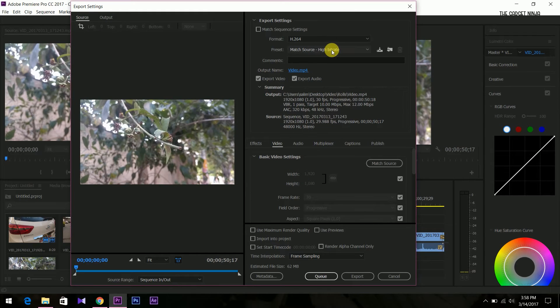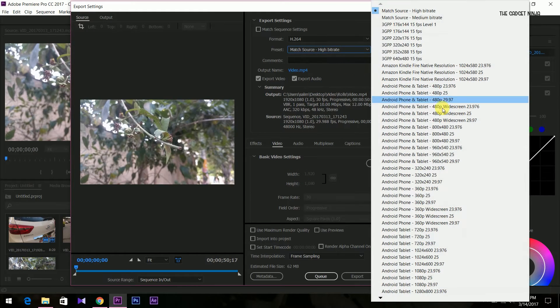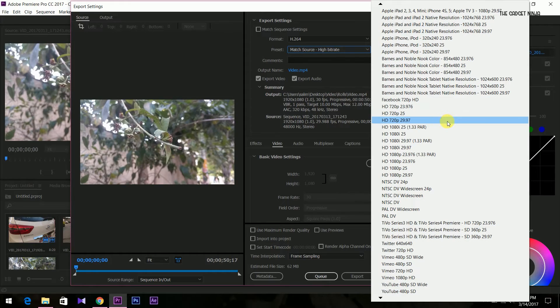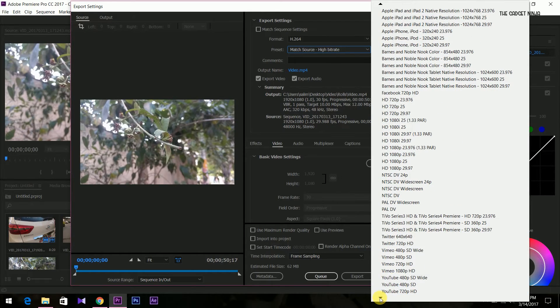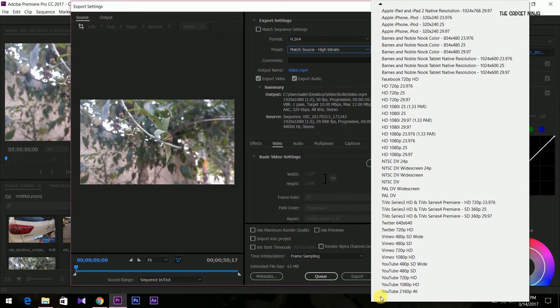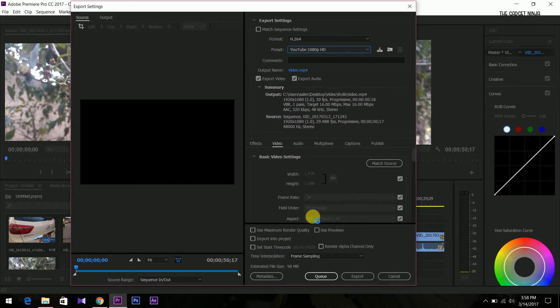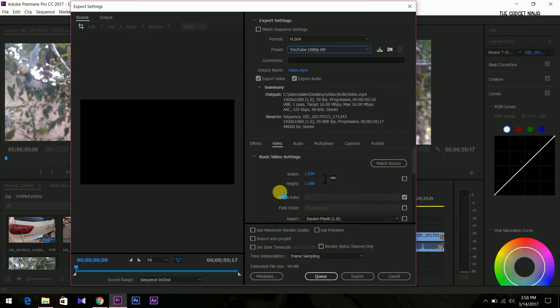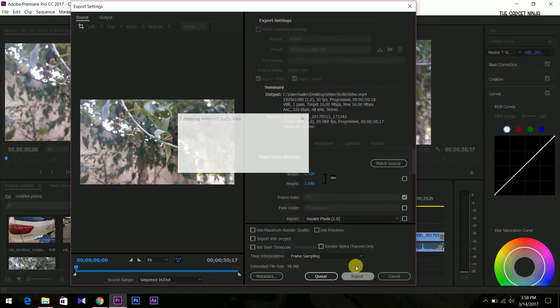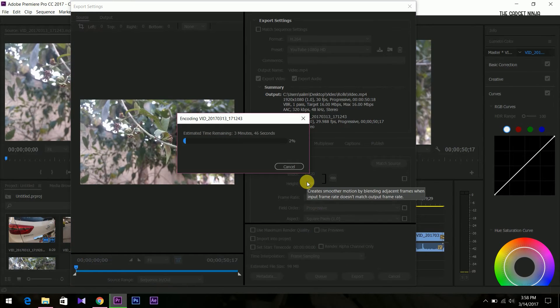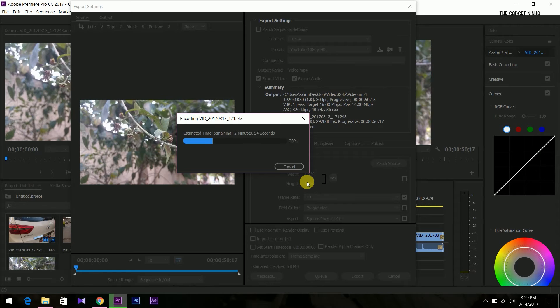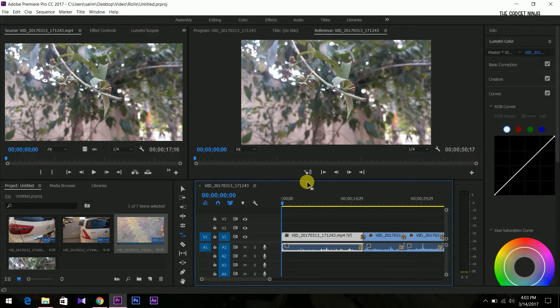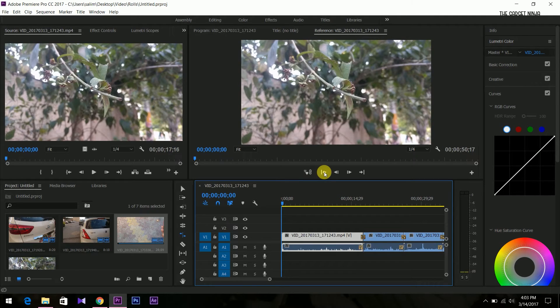As we are taking it at YouTube, it will be YouTube 1080p. It's a 98 MB clip. So let's just export it now. It took approximately three and a half minutes to render it.